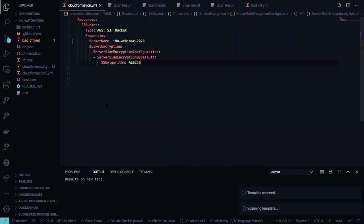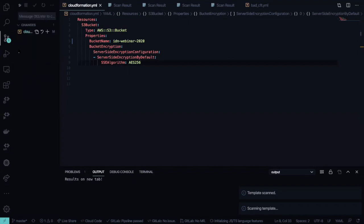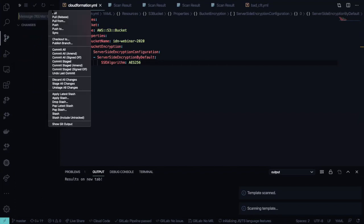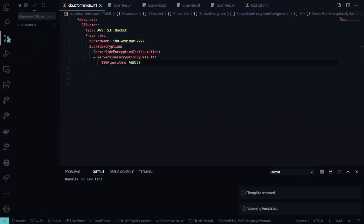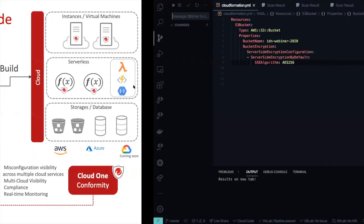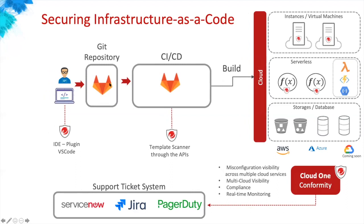This is an easy way to help developers see how to fix problems. We also have a Knowledge Base — if you click the link, it brings you to Cloud Conformity with step-by-step instructions on how to fix and solve those problems. Now let me push this to production — new version, S3. It will automatically send to GitLab. The first piece was the IDE integration; now we'll look at the GitLab integration with the APIs.